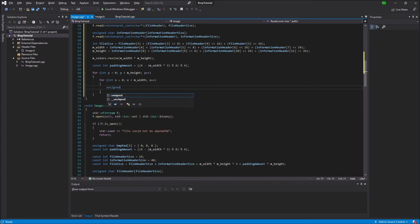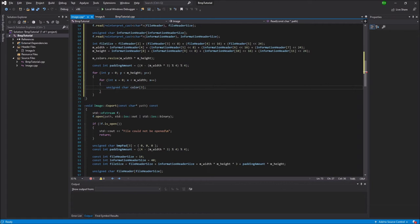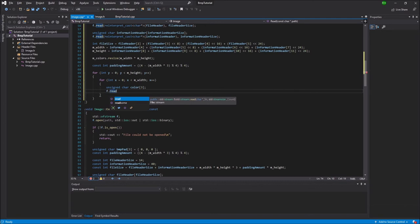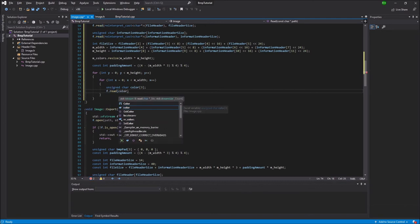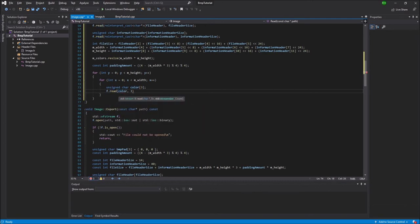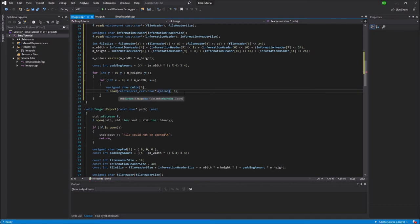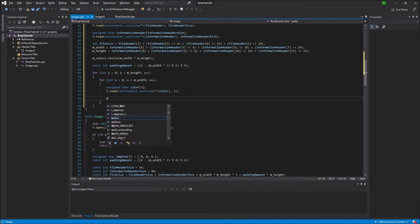Next we're going to create an unsigned char array called color, and this will be of size 3, because we have 3 channels, RGB. Then we're going to load the color. And I'll use f.read. We're going to store it in color, and it's 3 bytes. But once again we have to reinterpret that as a char pointer, as the read method takes in a char pointer and not an unsigned char pointer. So this will load 1 pixel, the color of that one.